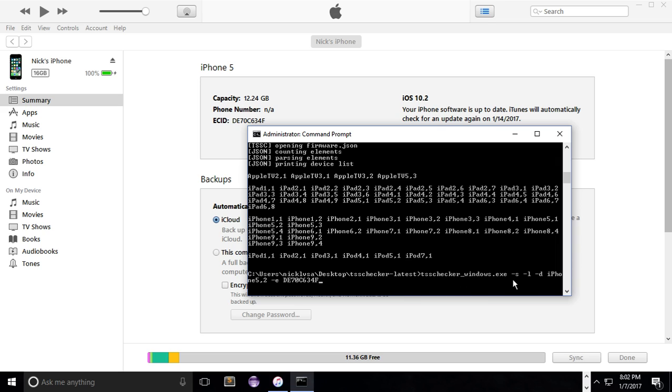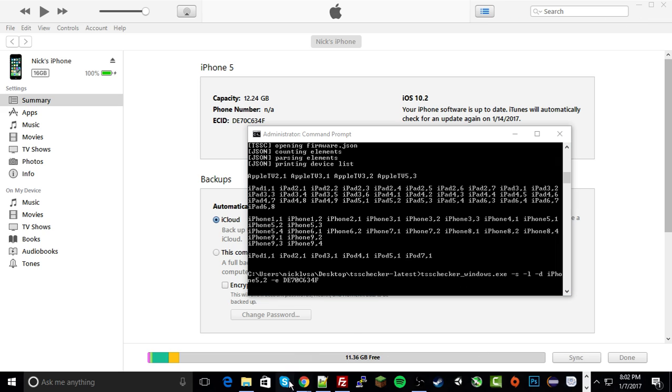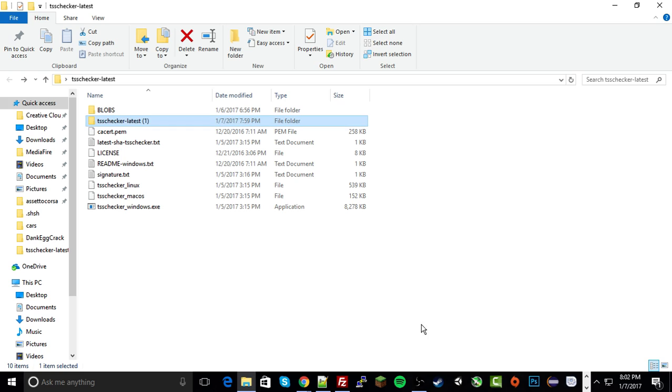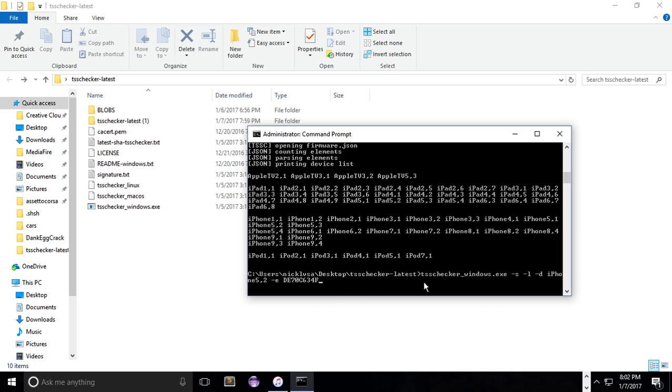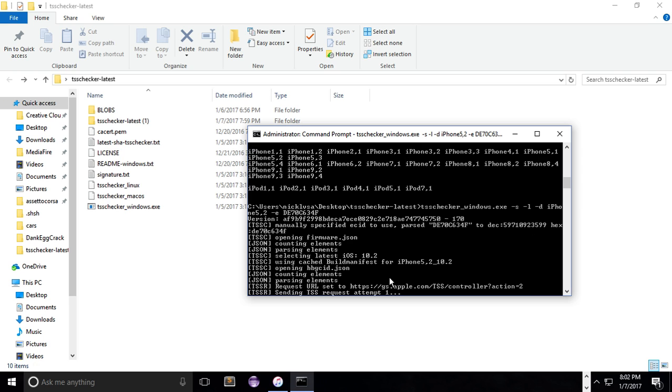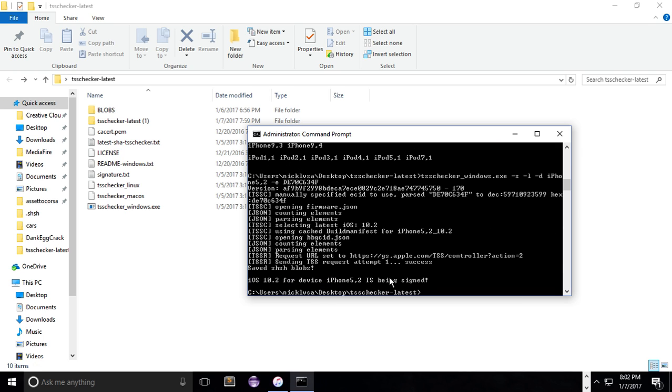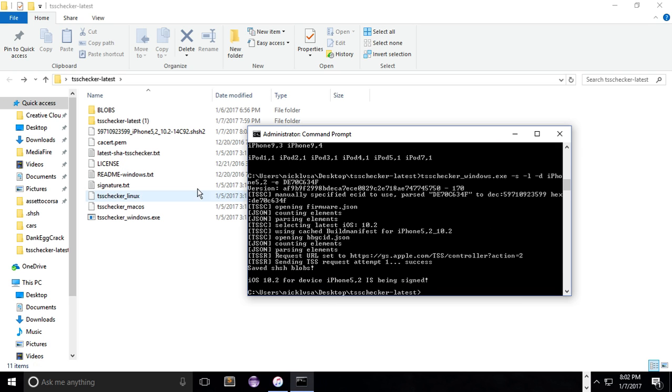So again, dash S saves the SHSH blob. Dash L is the latest version of iOS 10.2 of course, and then dash D is your identifier and E is your ECID. So of course, there we go. And now after I ran that command I get my SHSH2 blob here.